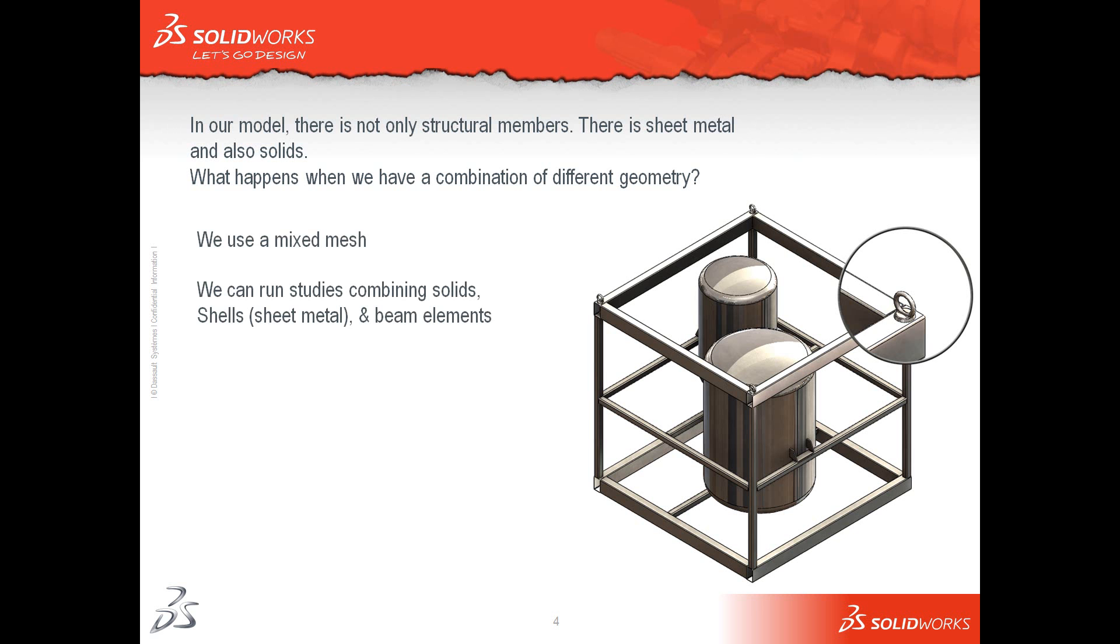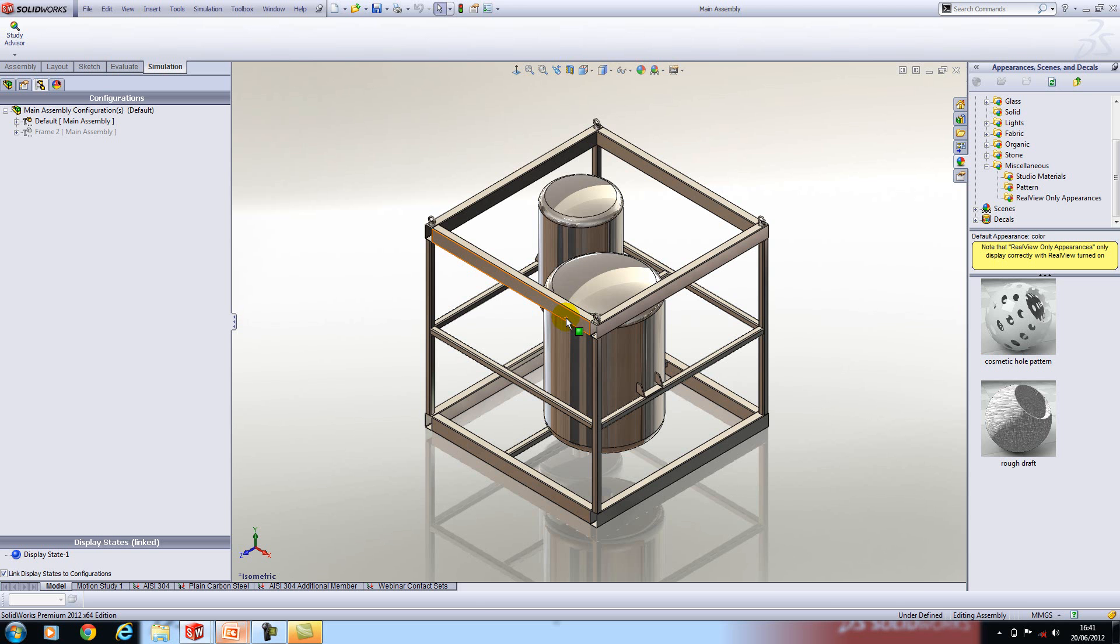So at this stage we're going to switch to SOLIDWORKS. This is the assembly that we're going to be working on. It's a simplified version of a two-part mixing and metering machine. One tank would be filled with resin and the other tank filled with hardener. Both liquids would be pumped down tubes to a dispensing gun where it would be mixed and dispensed.